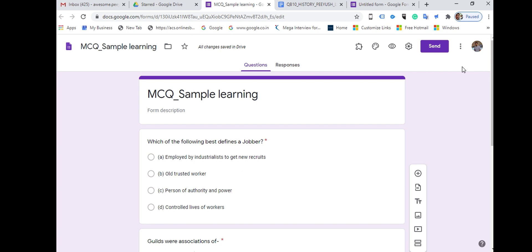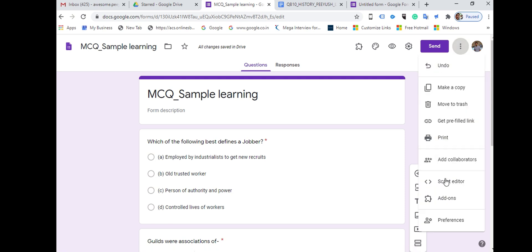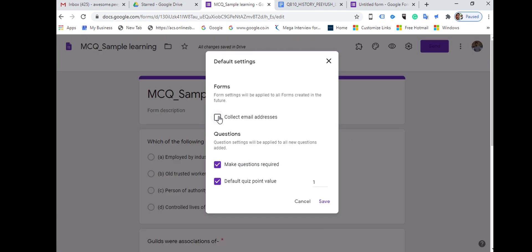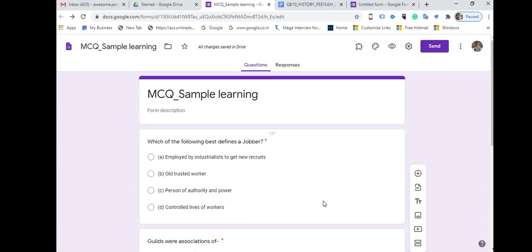Now it is important to work on the settings of Google Forms. You can also customize the theme. Click on the three vertical dots at the top right-hand corner and go to Preferences. Once you click on Preferences, put a check mark on Collect Email Addresses, make questions required if needed, and you can put a default quiz point value — for example, one point for all objective questions.